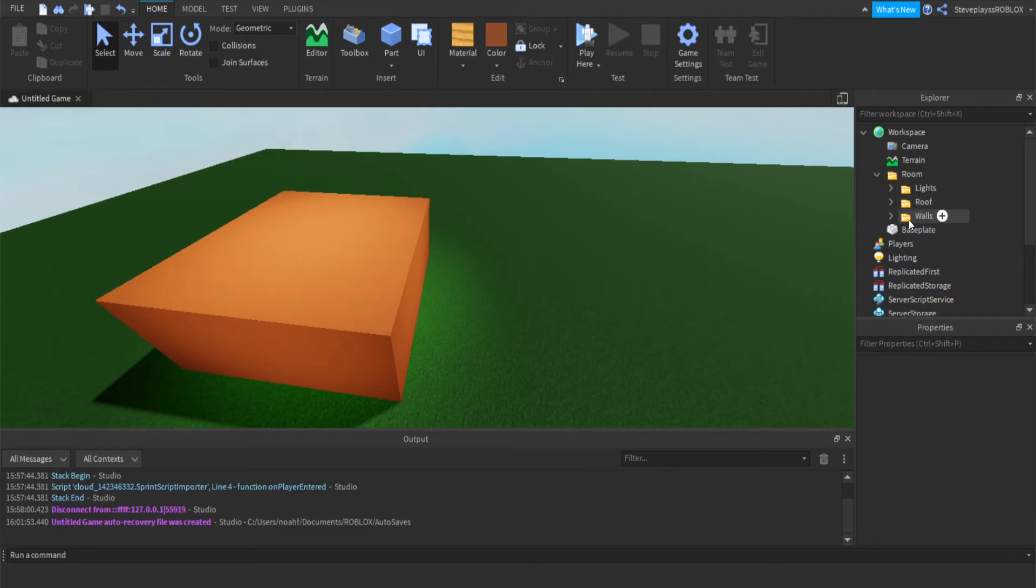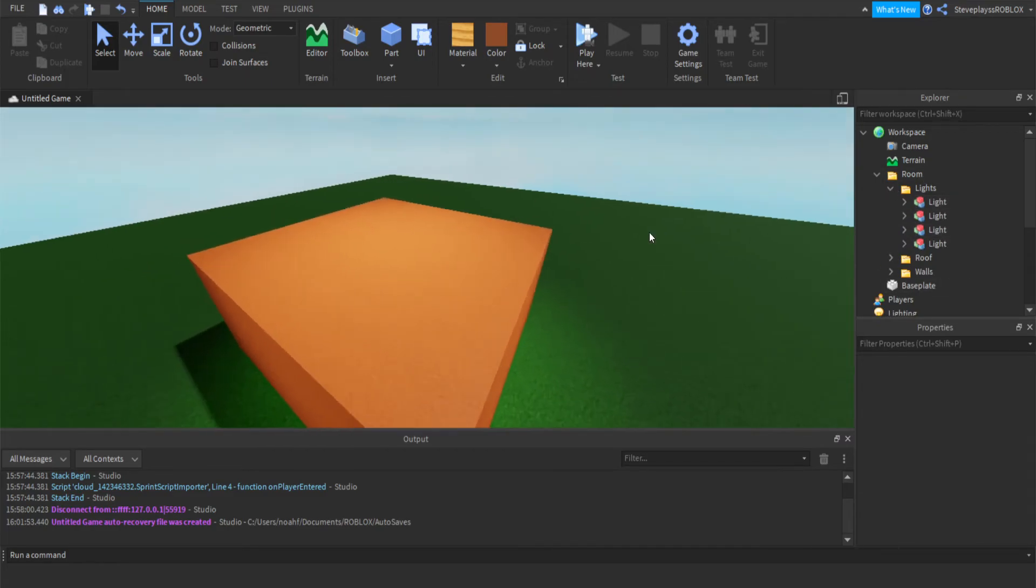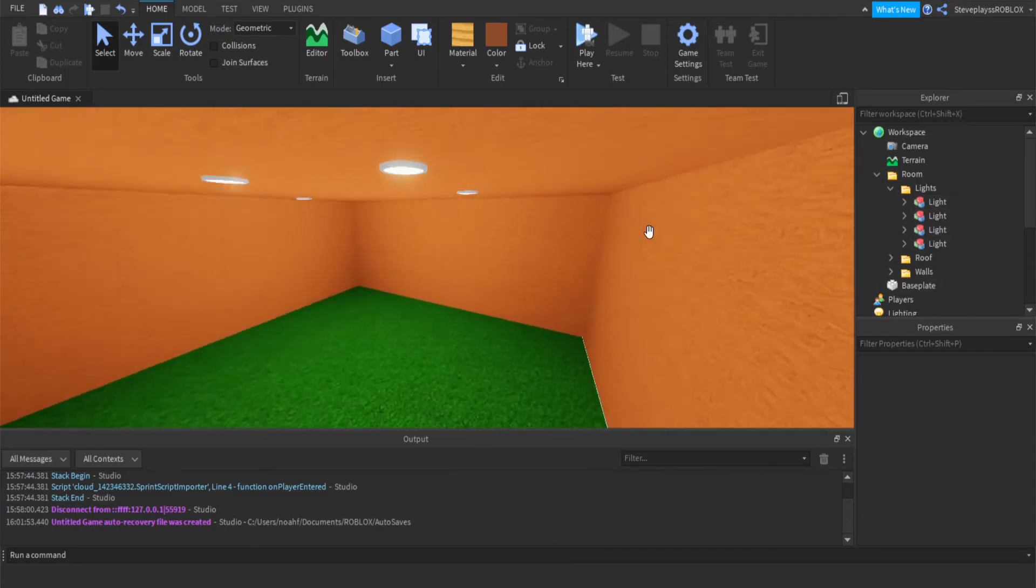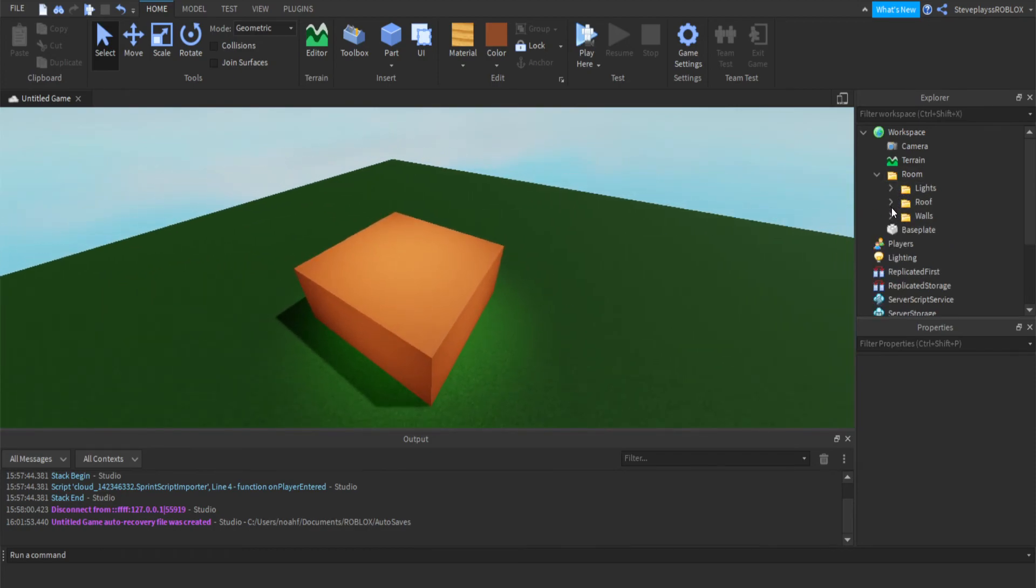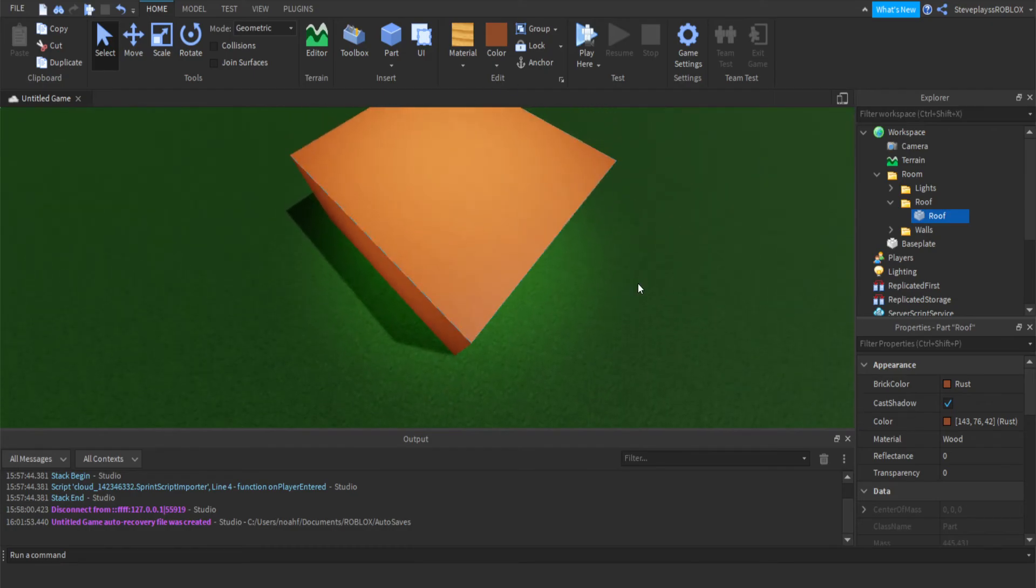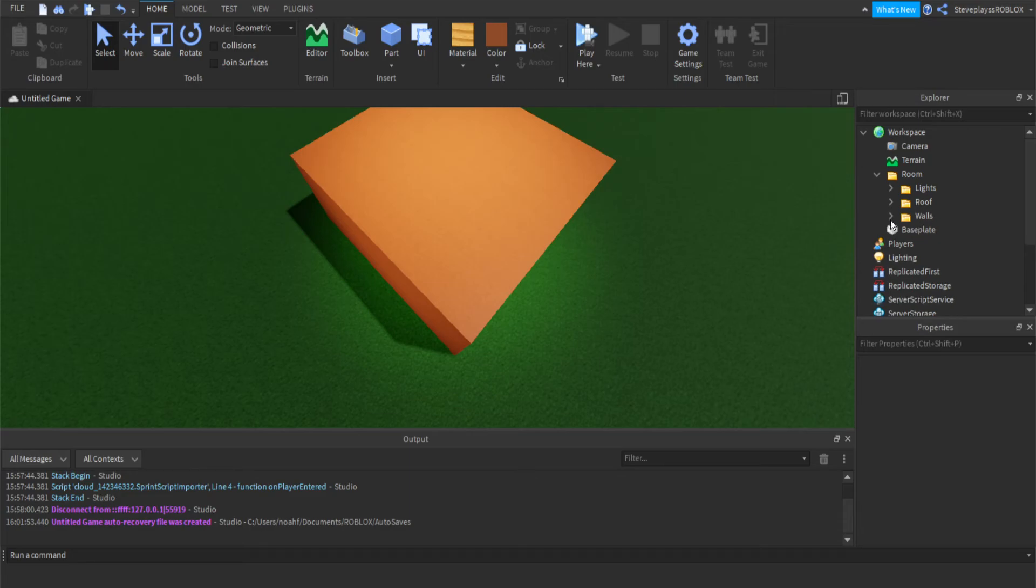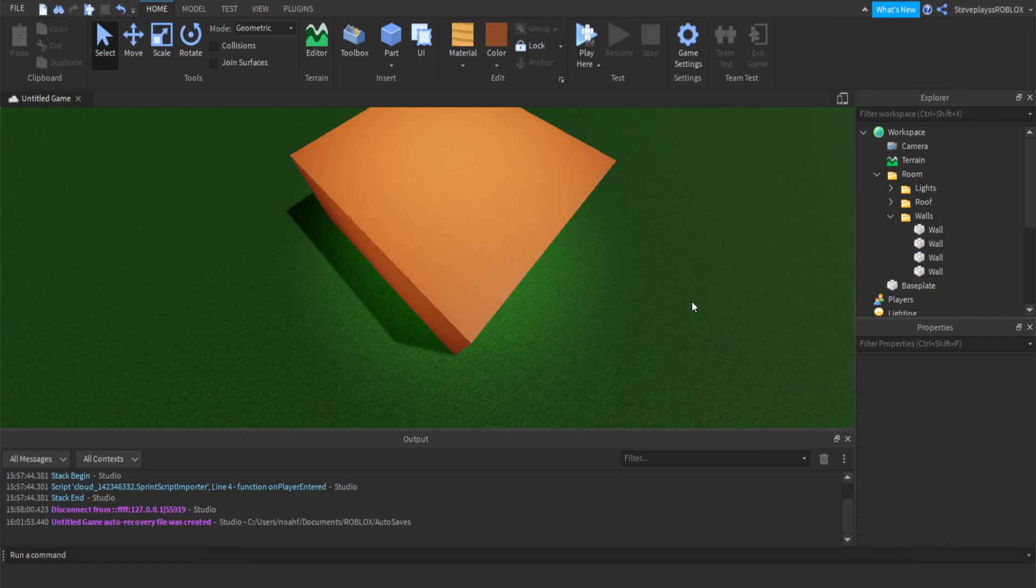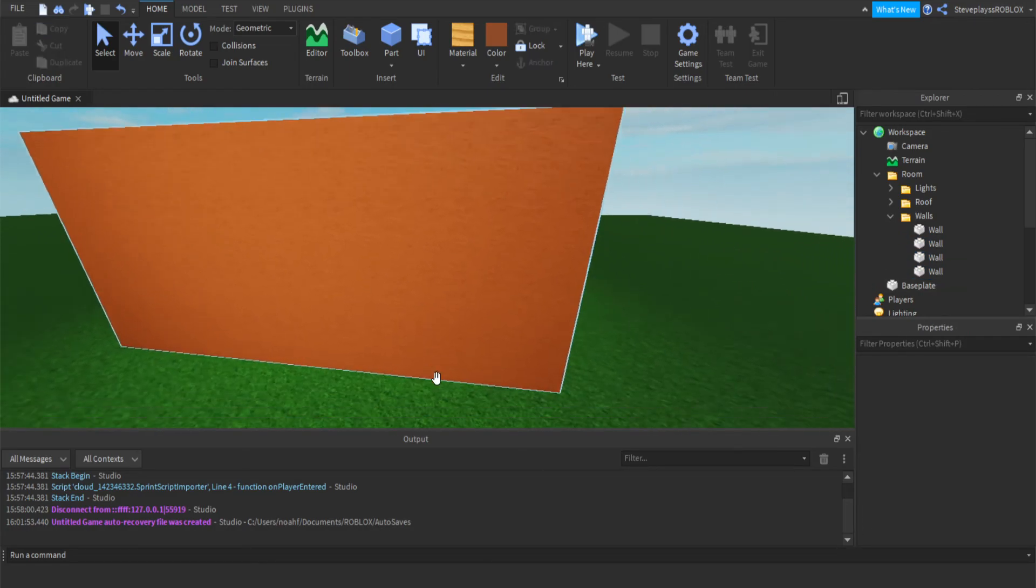Inside the lights folder, you see a bunch of lights, and those lights are these lights. If you go inside the roof folder, there's a roof, and that roof is this roof right here. Then in the final folder, walls, you see all of these walls, and those walls are these walls right here.